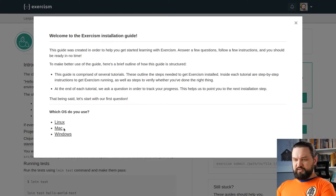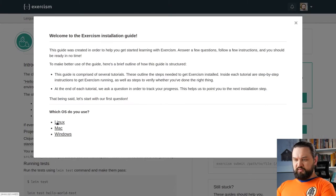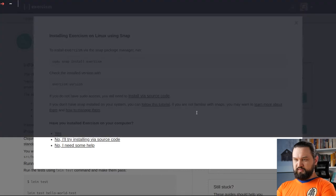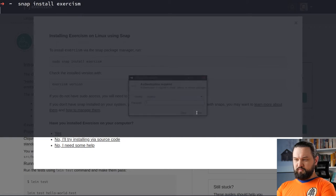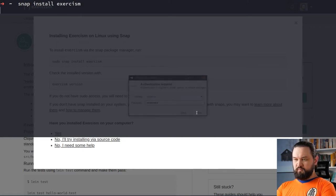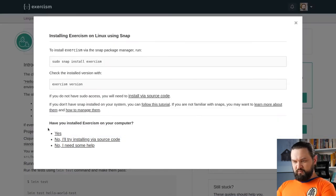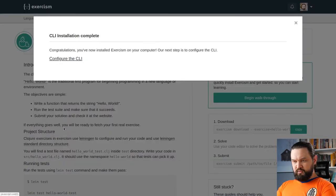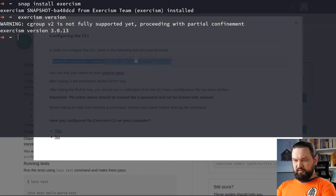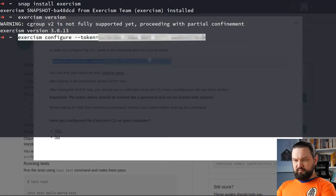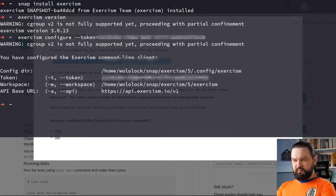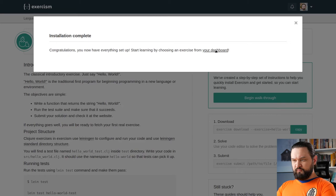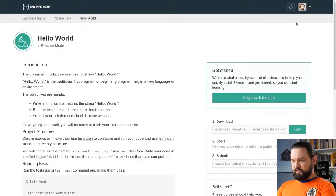I use Fedora Linux, so I will go here. We can use Snap. Now we can configure the CLI. Okay, so here's my token. Let me just configure it here. Okay, we are set.